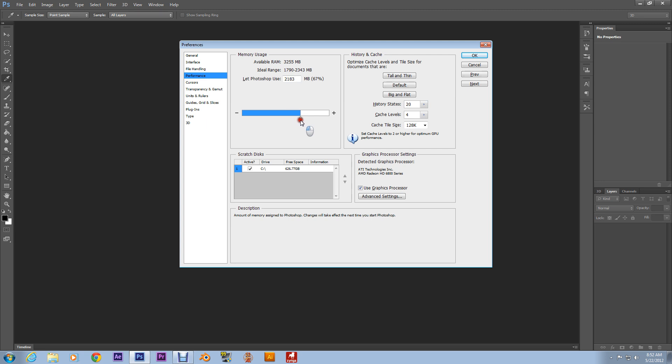But, yeah, anybody who has an out of memory error, just go right into Edit Preferences and go to Performance and you just fix that, fix your little problem right there.